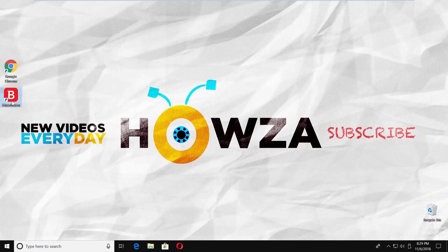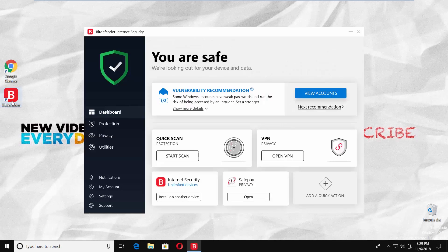Launch the Bitdefender app. Select Protection from the left side menu.